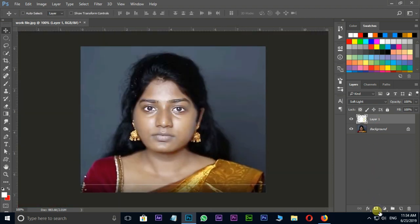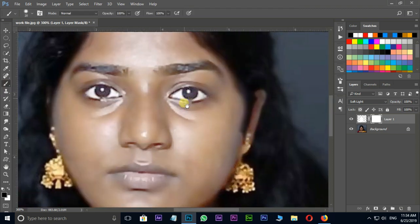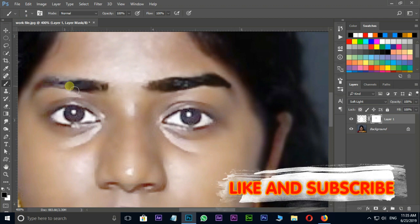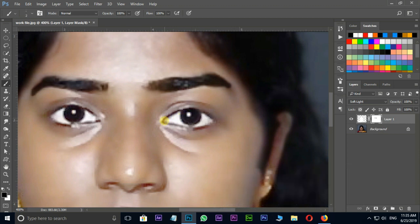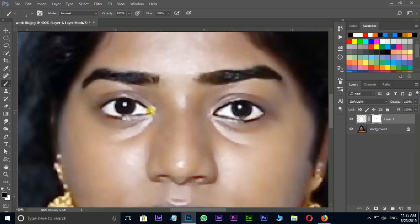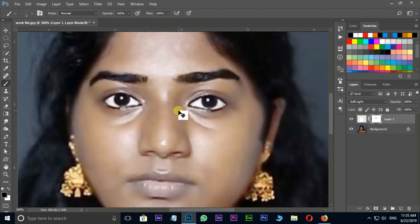Now select the brush layer and add a mask. Brushing on eyebrows and eyeballs like this. Perfect.